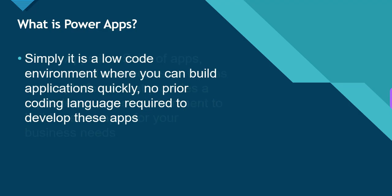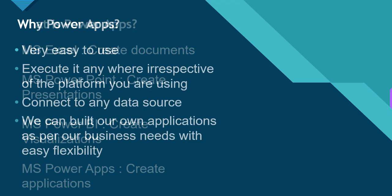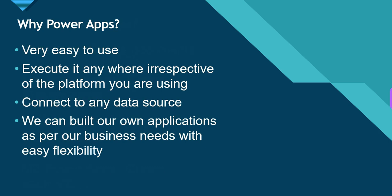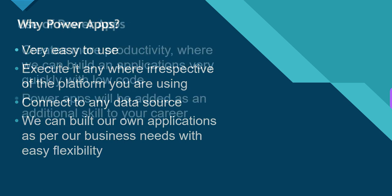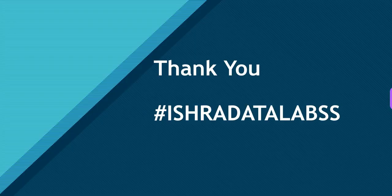That's all guys, this is all about PowerApps. Why we use PowerApps and what's the use. We will continue in the next video. Once again, thank you for watching the video. We will see you, bye bye.